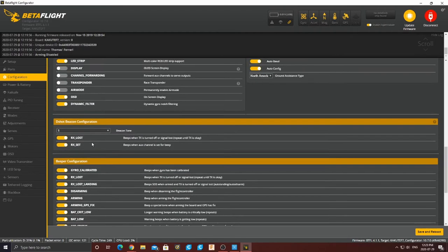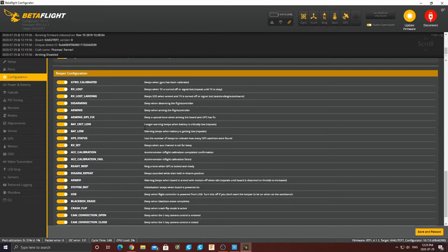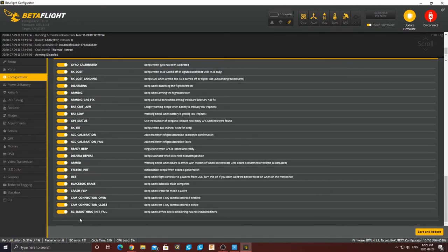For other features, because we have LED strips I turned that on, telemetry is also on, OSD and dynamic filter are on as well. If you want air mode permanently on you can do that here. We have a beeper from the motors because DShot ESCs allow us to do that — so when arming signal is lost it's going to beep. I'm going to turn off USB in the beeper configuration because I want it to beep only when plugged in via USB. Hit save and reboot.